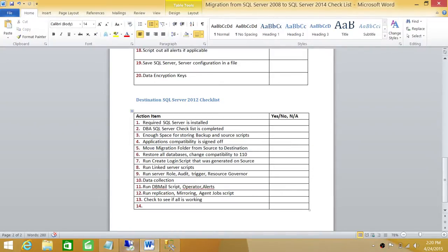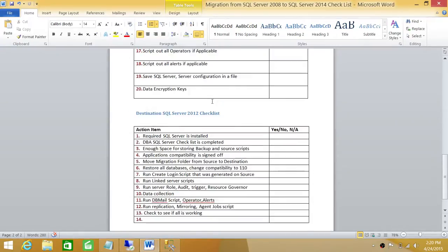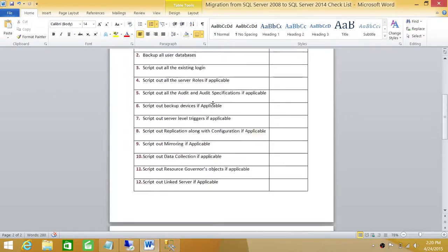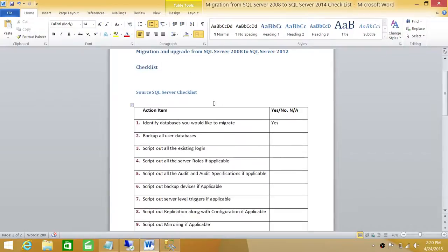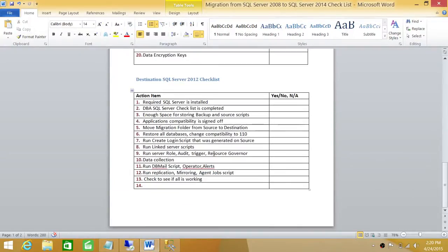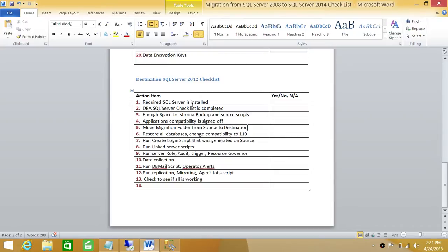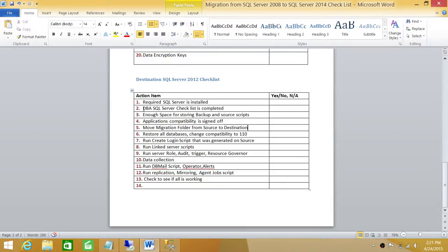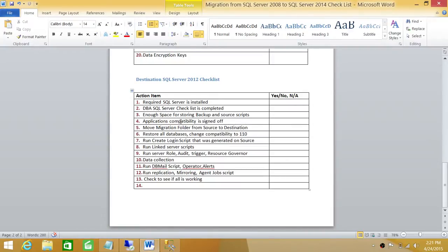I'm going to move our migration folder that I created and ran all the checklists on at the source, which was SQL Server 2008 R2. We're going to move that folder to our destination and start executing these one by one. Keep in mind, some of these items need to be in sequence. You need to restore the databases before you can run the login script. The reason is that if you have a login with a default database in one of those databases that you haven't restored yet, it's going to fail. I'll keep reminding you what needs to be in sequence and what doesn't.